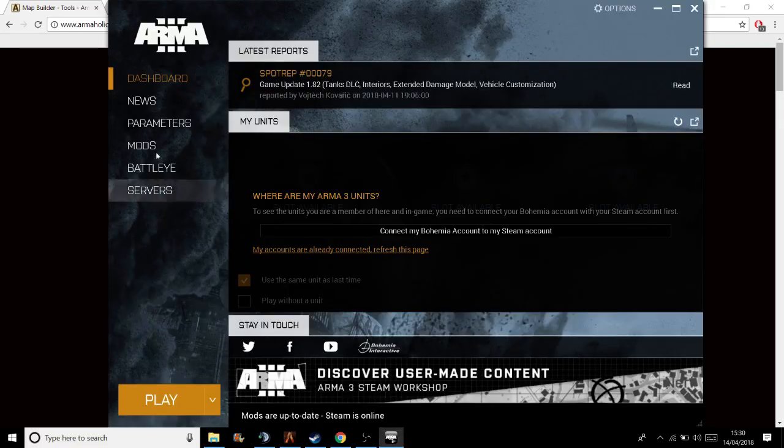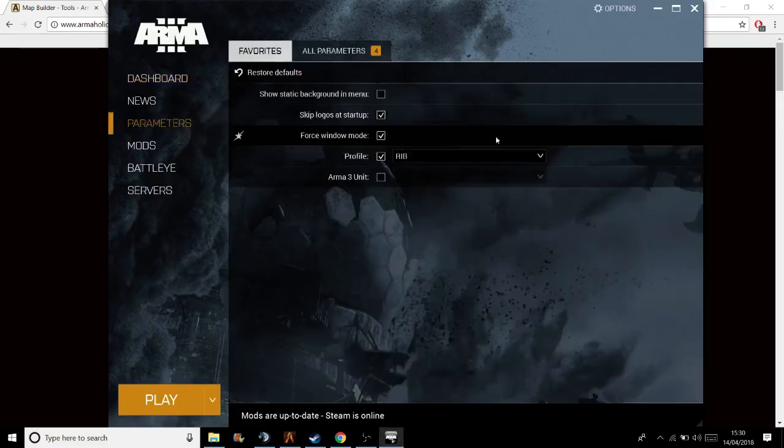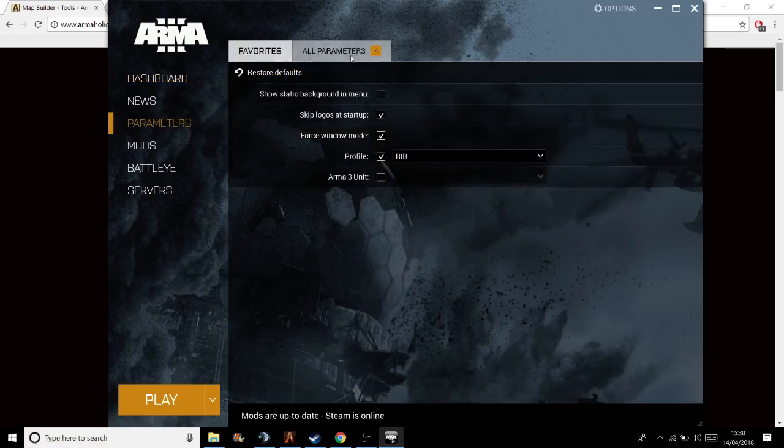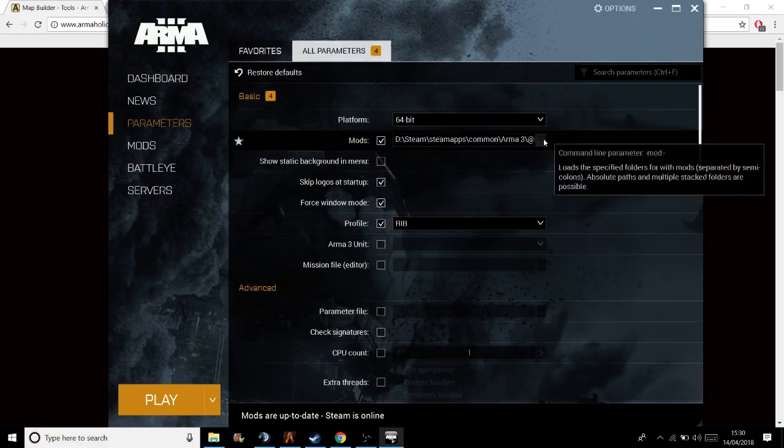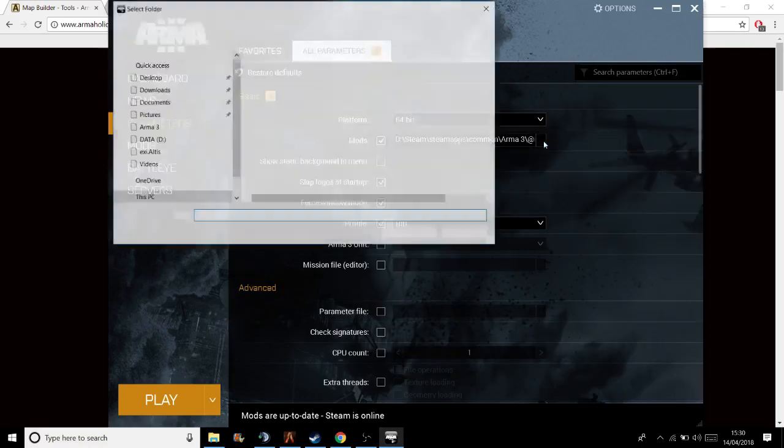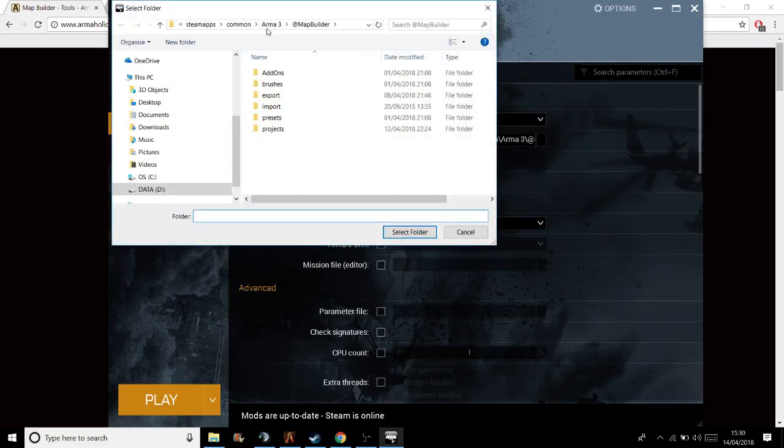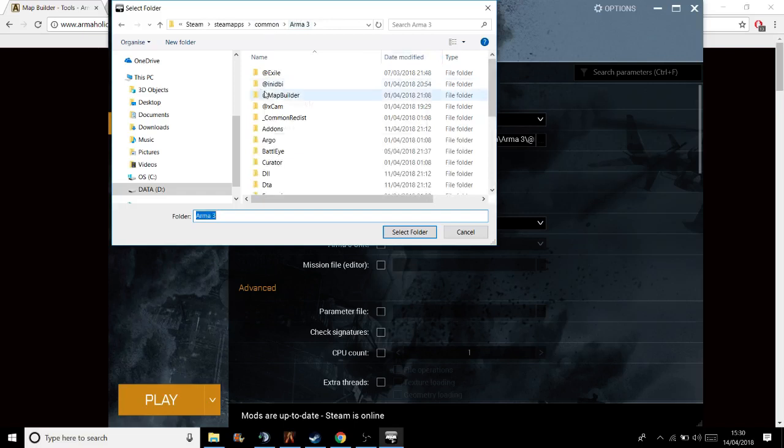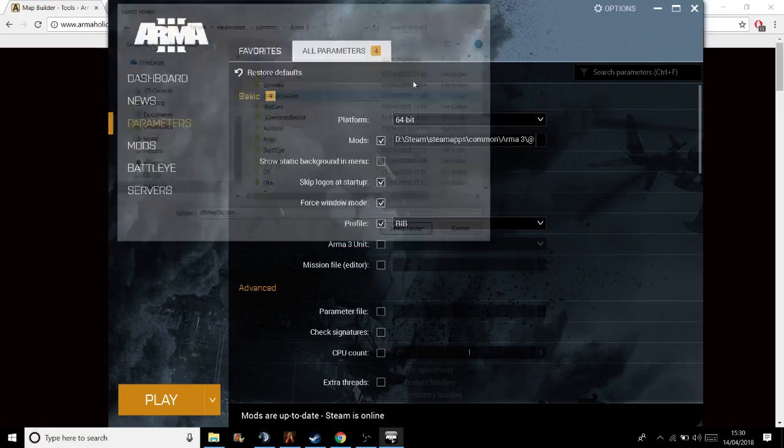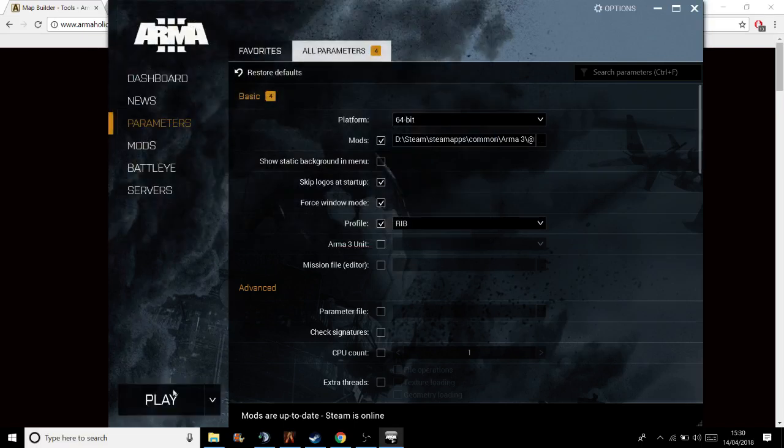Start up your ARMA, go to Parameters, go to All Parameters, and hit this bit here to select the Map Builder. I already have it selected. Select it and boot up ARMA. I'll show you something I've been working on. It's an exile base.